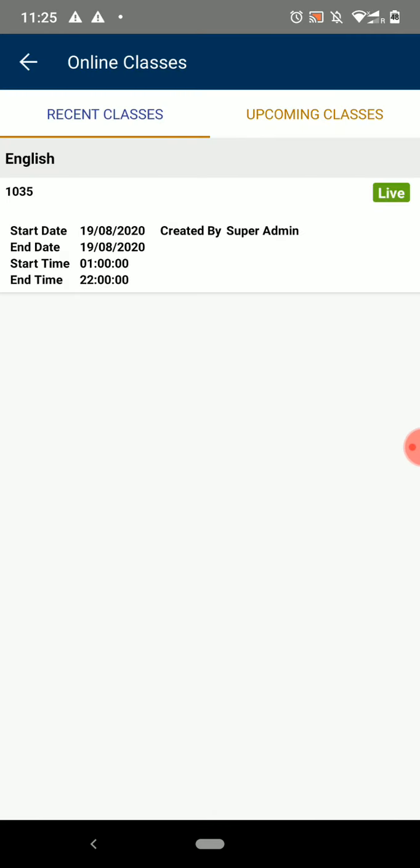Now you can view your recent class. If you want to attend this class just click on Live button, and you will enter your class.